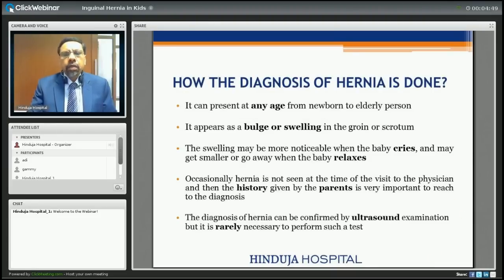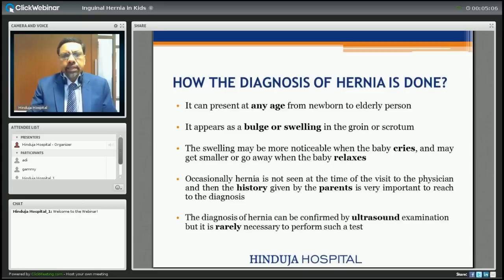How is the diagnosis of hernia made? It can present at any age from newborn to elderly. It appears as a bulge or swelling in the groin or scrotum. The swelling becomes more noticeable when the baby cries and may get smaller when the baby relaxes. Occasionally hernia is not visible at the time of the visit to the physician, and in such cases the history given by parents is very important. Diagnosis can be confirmed by ultrasound but it is rarely necessary.